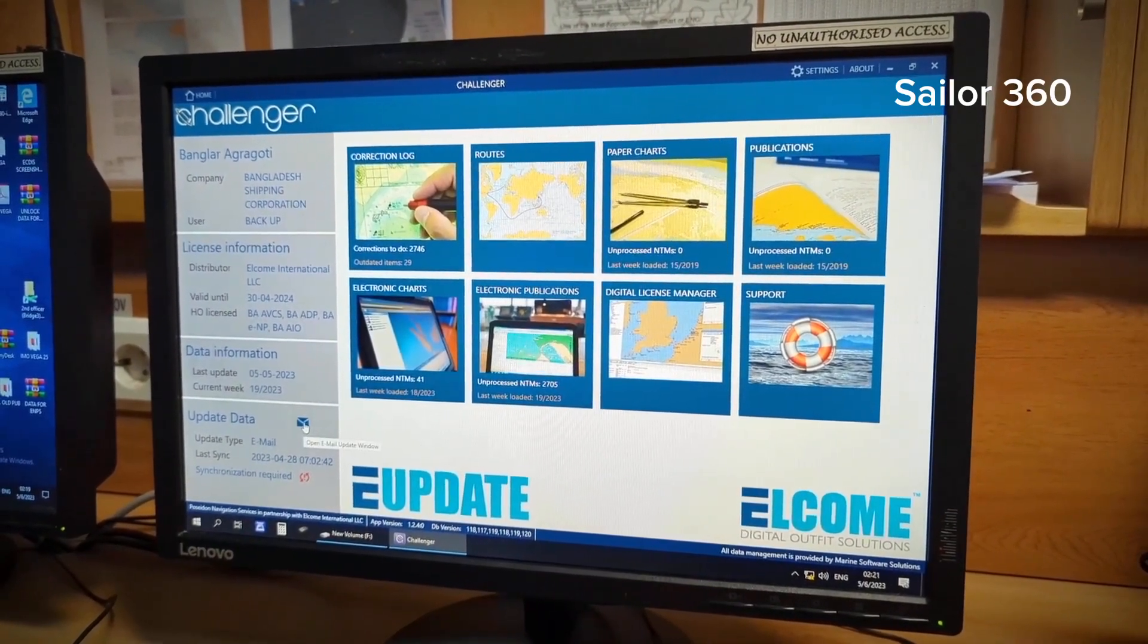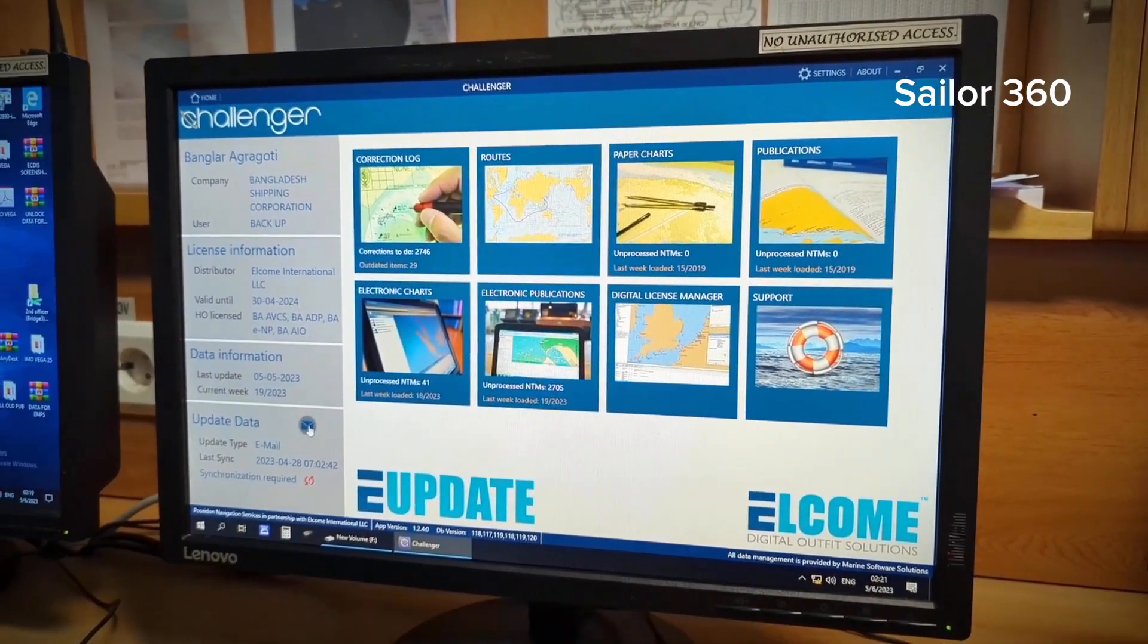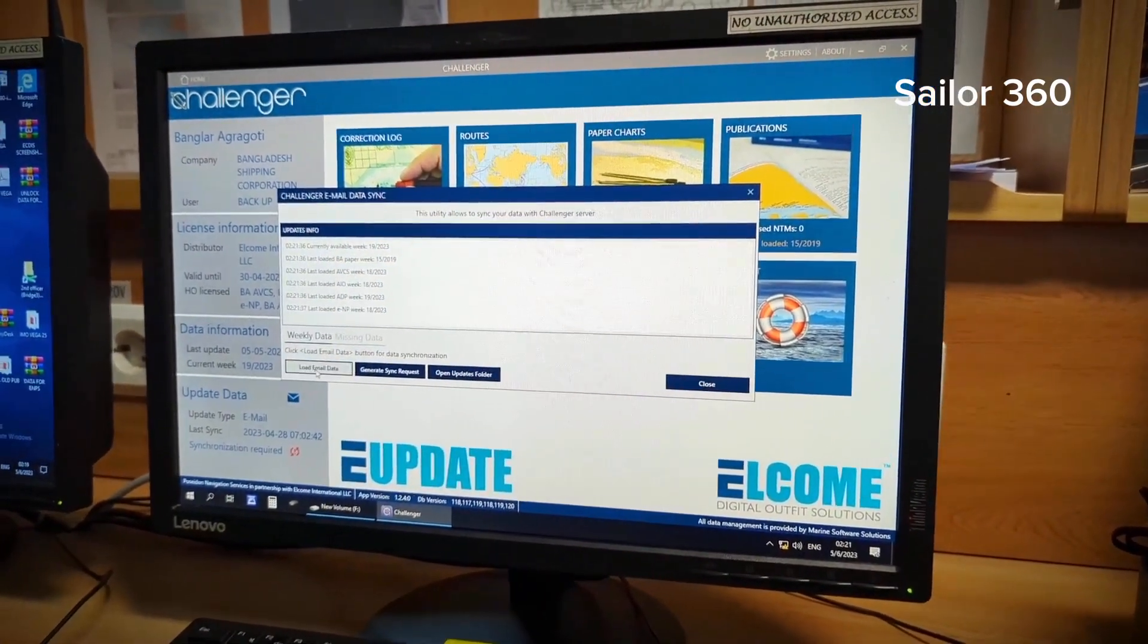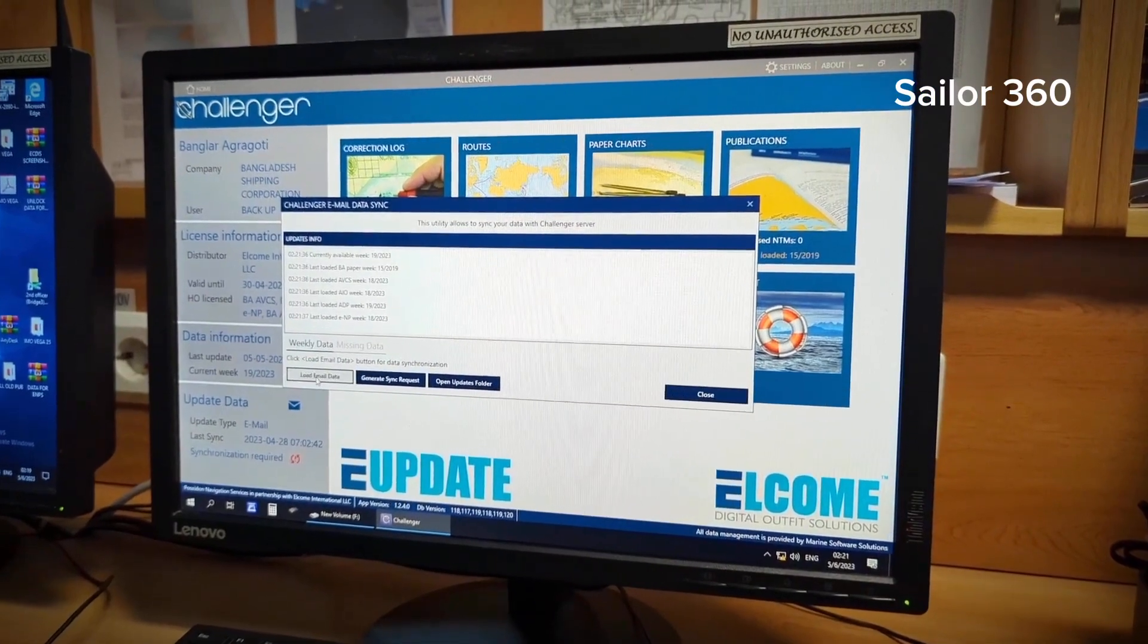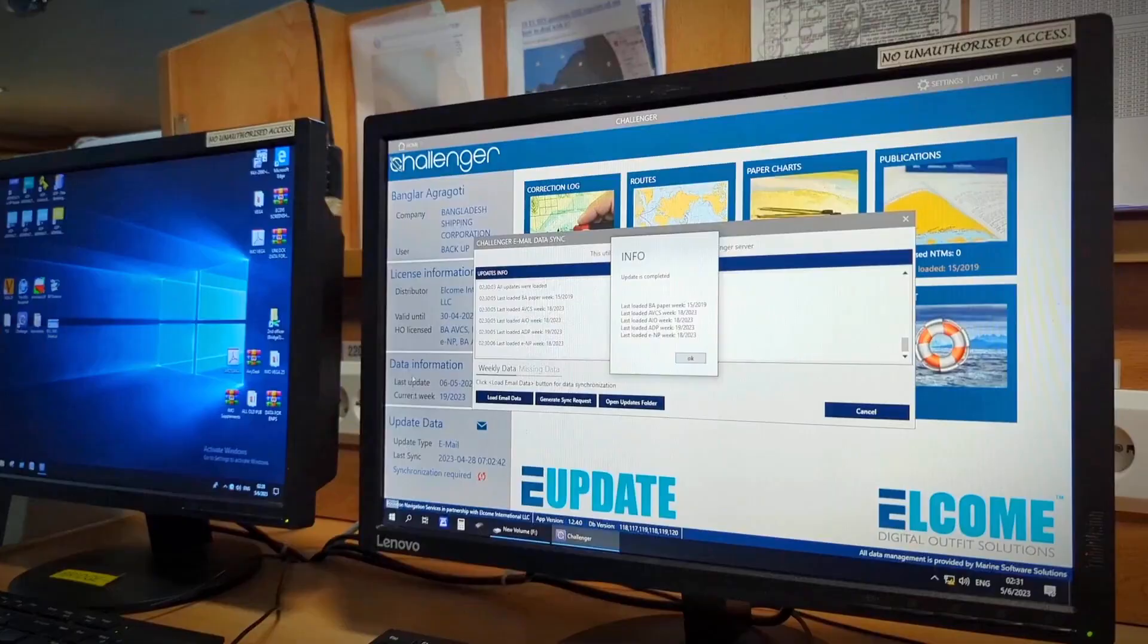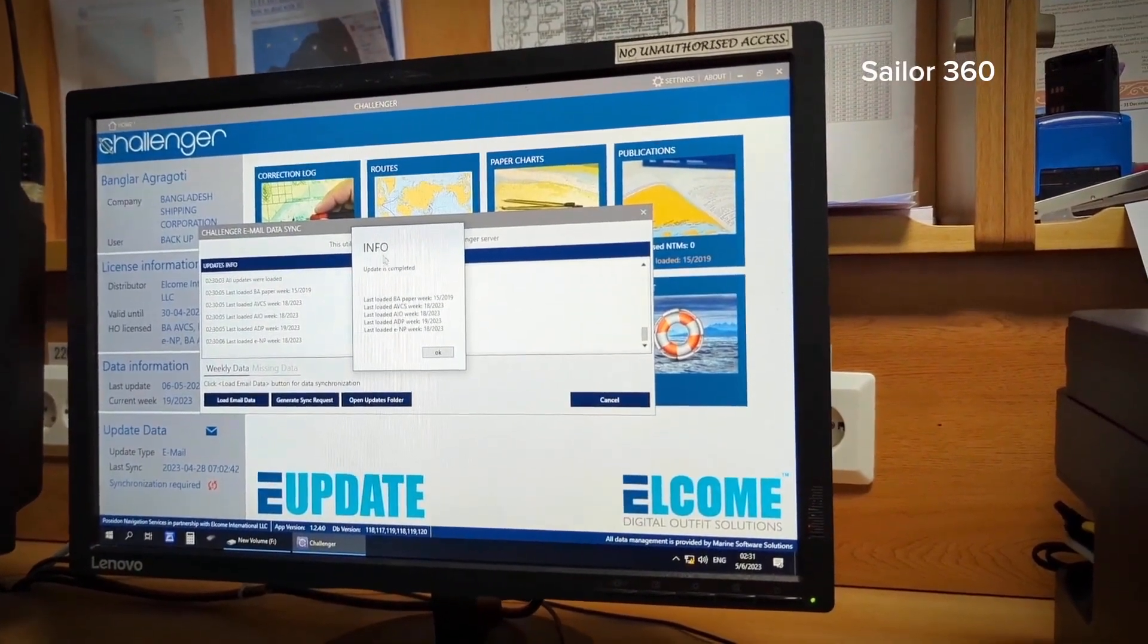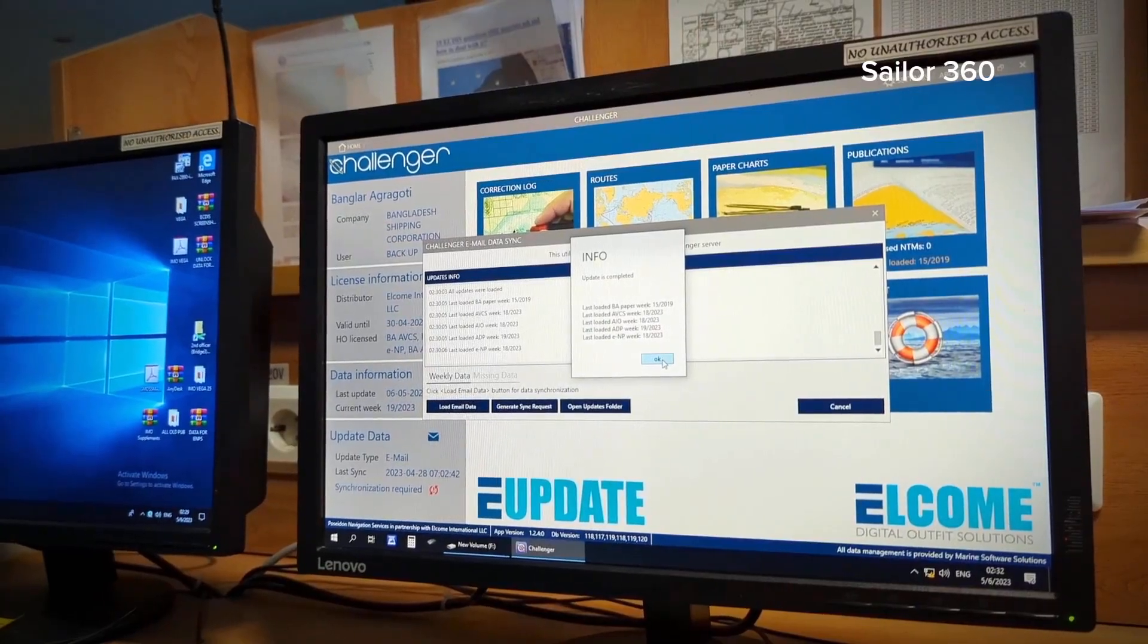Once you choose this one, you can choose the load email data. It will load automatically, completed, and the pop-up information is here. You can see info: update is completed. This is how you can do weekly update of your challenger.